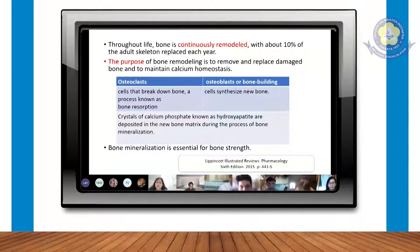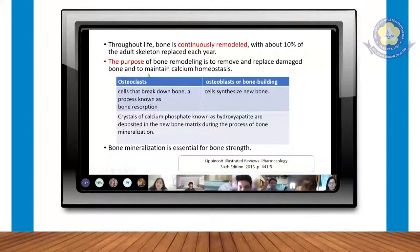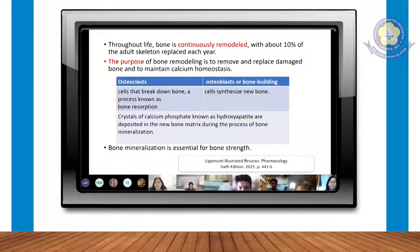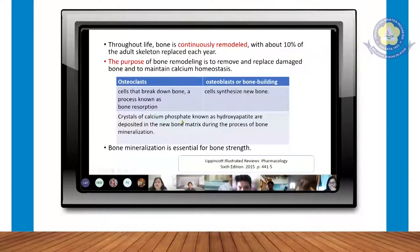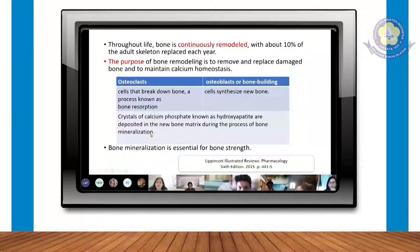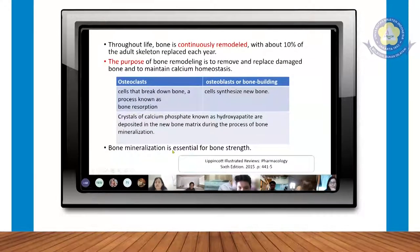Untuk mempertahankan massa tulang yang baik, yang paling penting kita harus mempertahankan homeostasis kalsium di dalam darah. Ada yang kita sebut kristal, komponennya terdiri dari kalsium fosfat yang dikenal dengan nama hidroksiapatit, di mana ini akan dideposit pada matriks tulang baru. Proses ini namanya mineralisasi tulang, yang penting untuk mempertahankan kekuatan dari tulang kita.